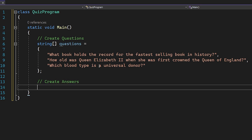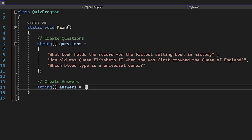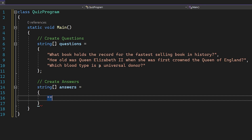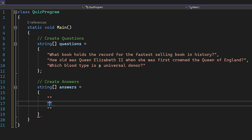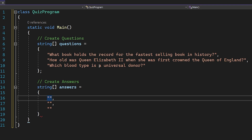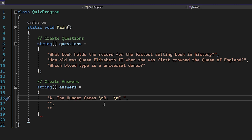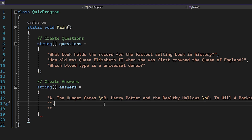Now let's create the answers for these questions. Just like before, we're going to have an array of strings called answers. It's a little different — instead of just spelling out the whole string, we need to make multiple choice options. The first one will have an A, B, and C with a break line at the beginning of each. For question one: A) The Hunger Games, B) Harry Potter and the Deathly Hallows, C) To Kill a Mockingbird.